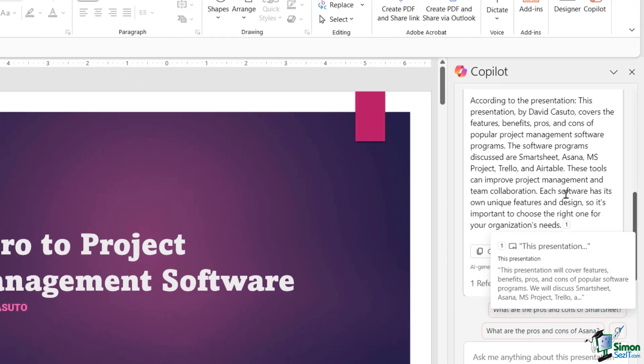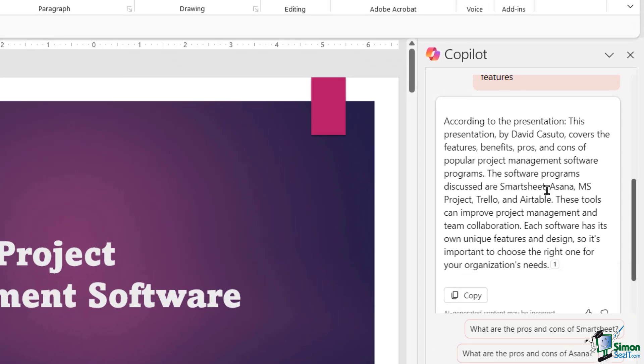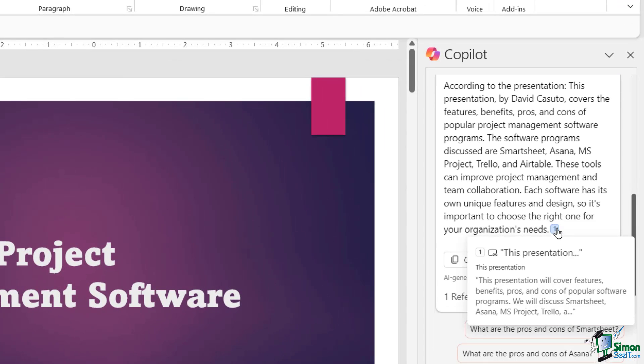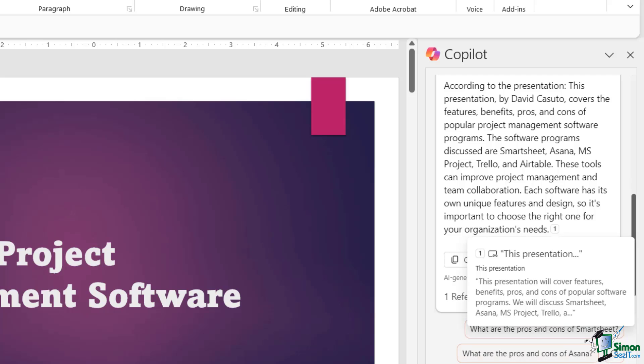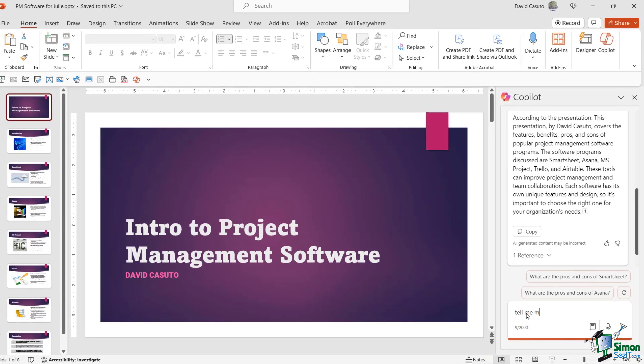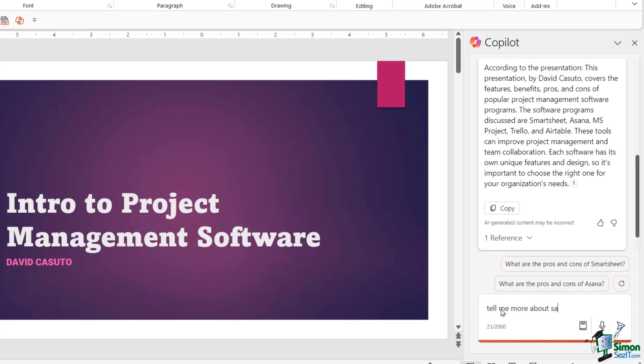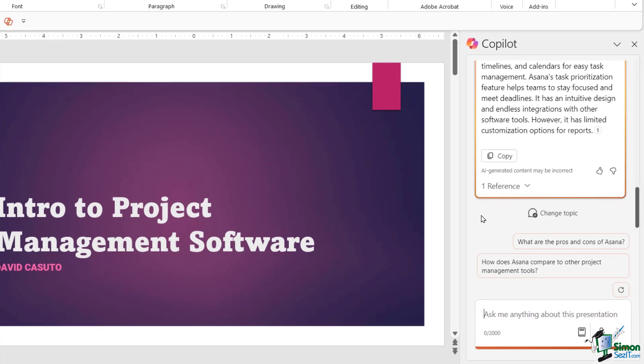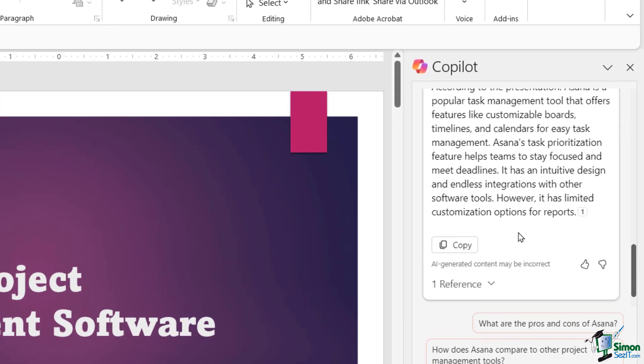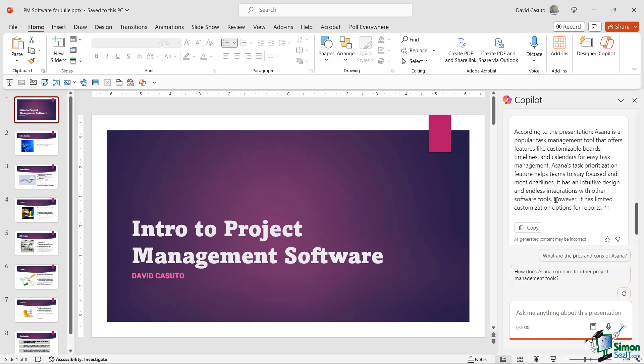And now I click on this and I'll say all software programs and their features. And I'm going to go ahead and do a follow-up on this because it gave me some very high-level information, which is good. I click on that and I'll just say, tell me more about Asana. And it says here, according to this presentation, Asana is a popular task management tool that offers features like customizable boards, timelines, and calendars, which is pretty fantastic. Again, a huge time saver. And just like with Word, if I wanted to copy that, put that into an email or a separate document, I would be good to go.